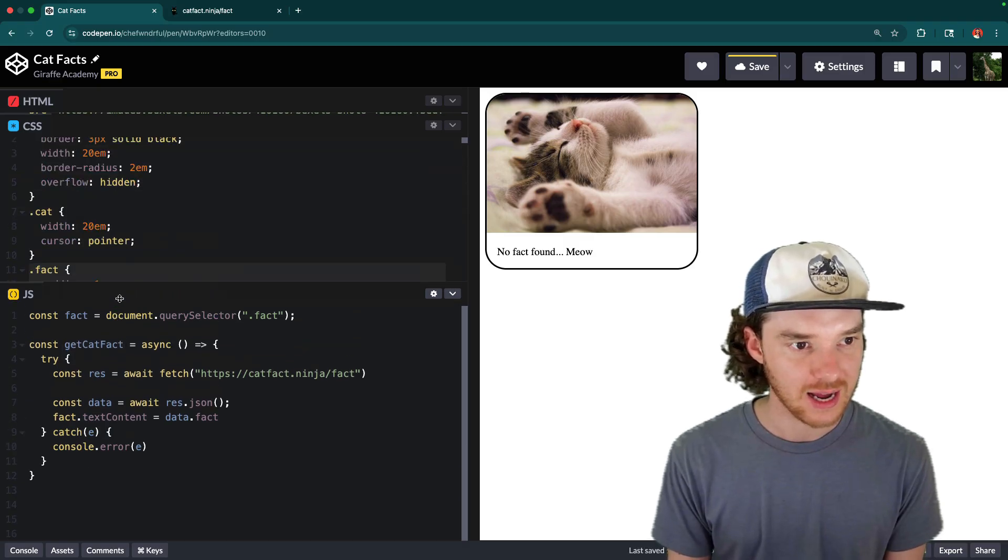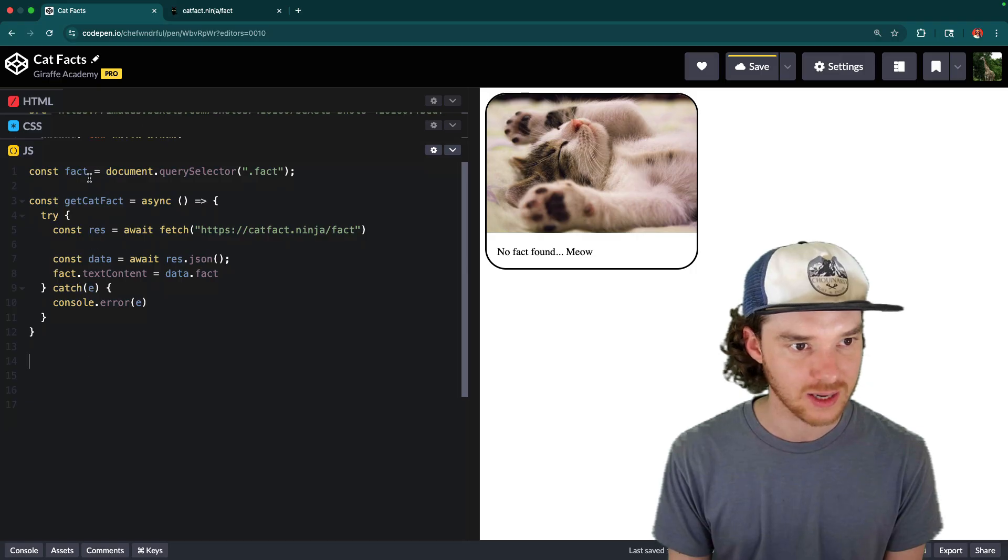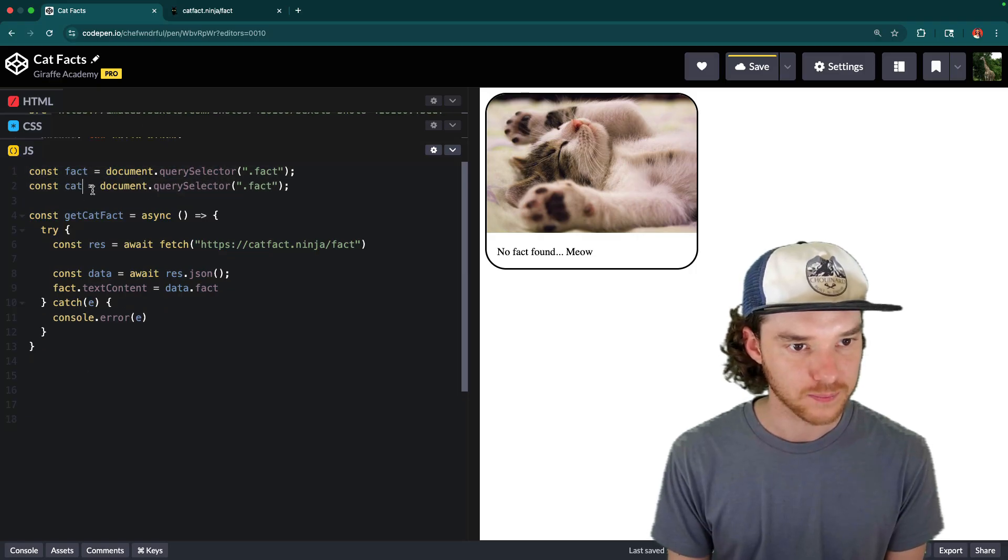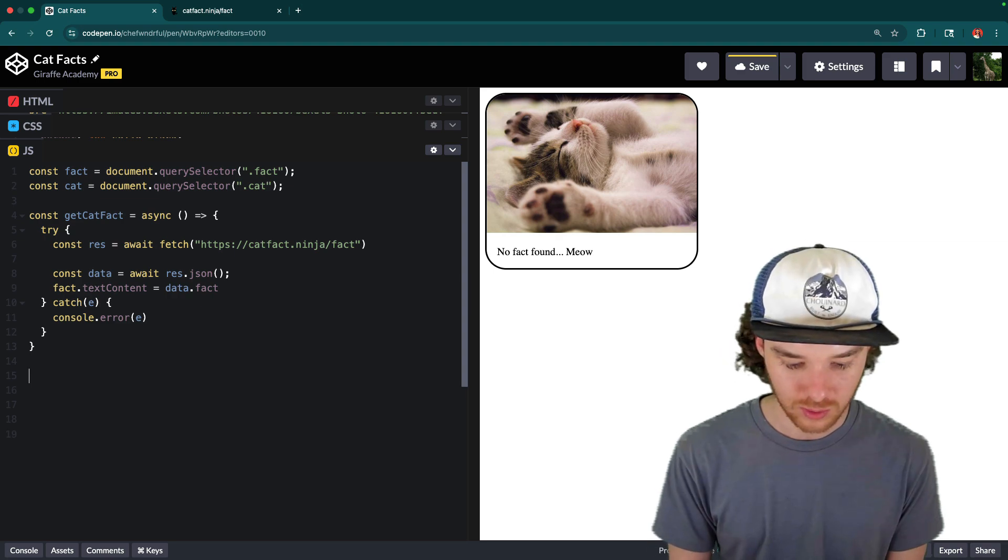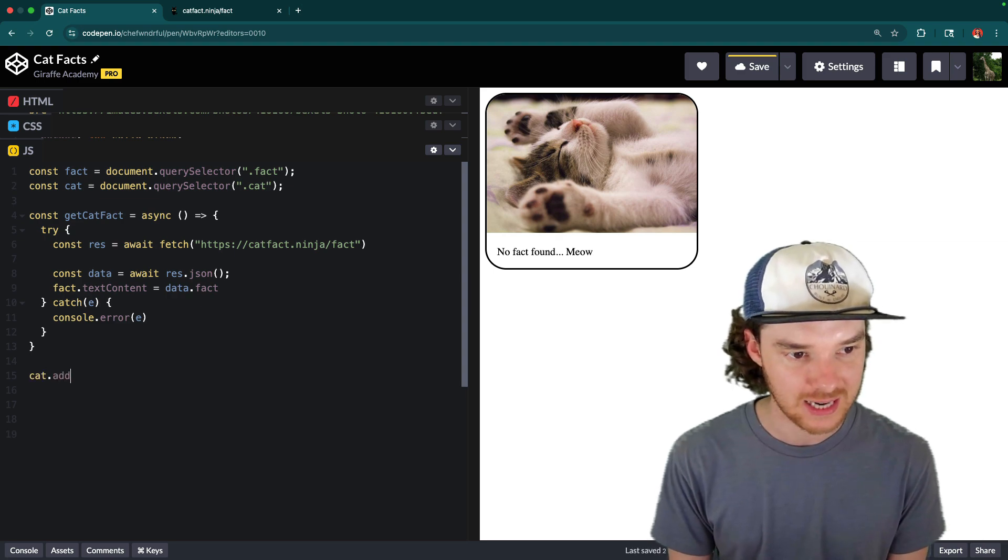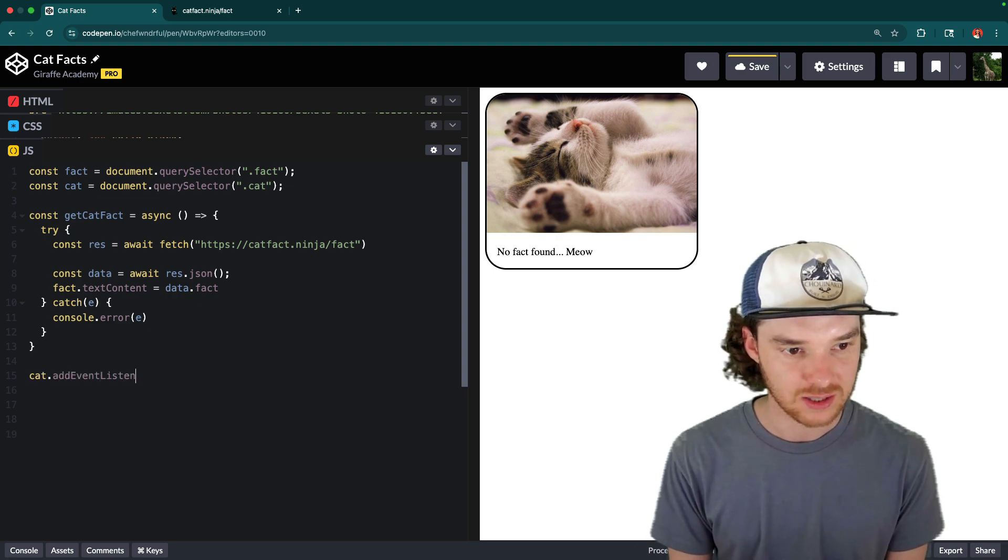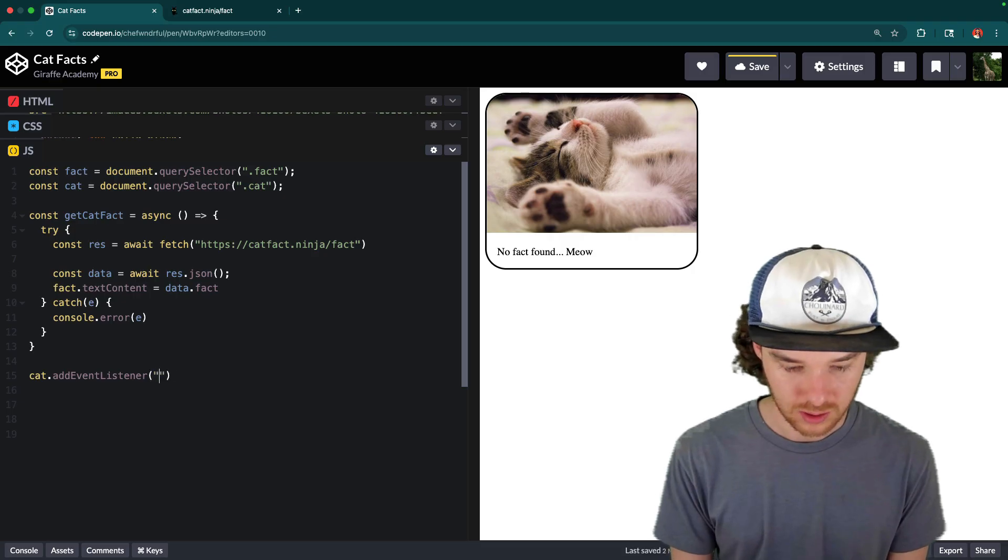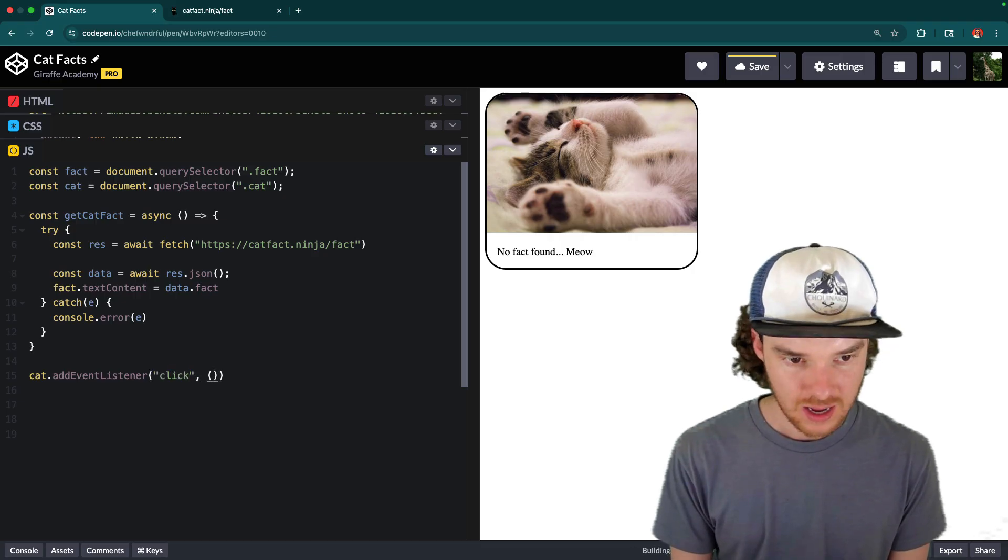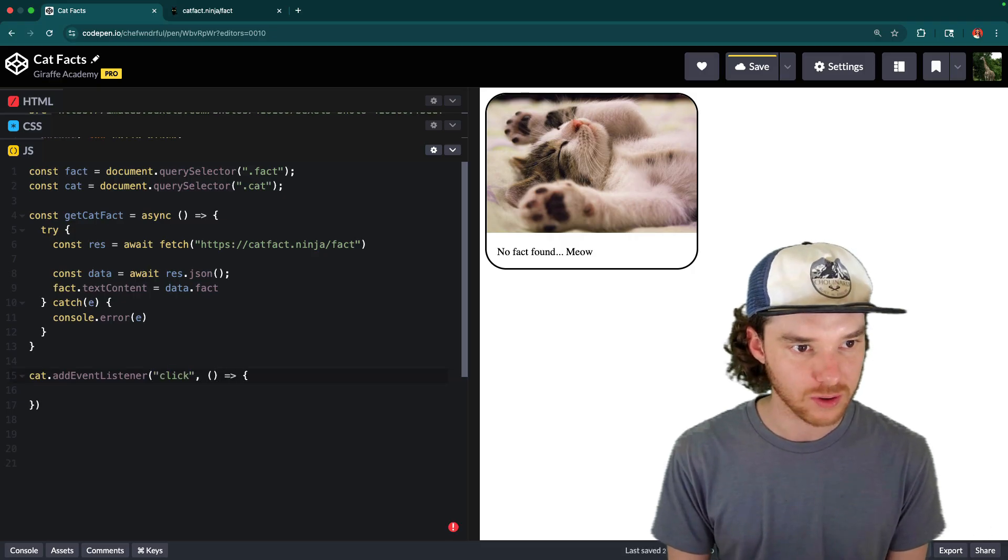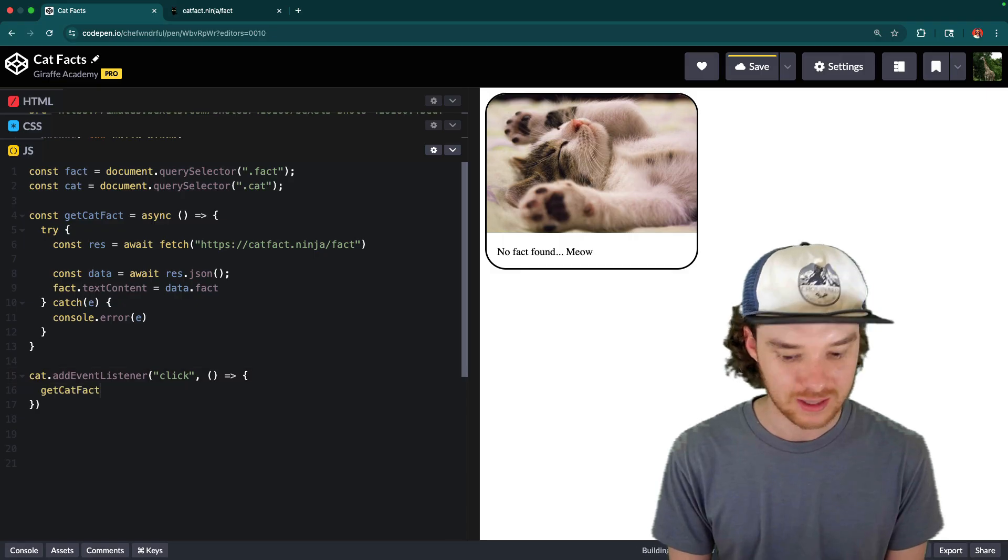So I think the cat had a class of dot cat. Yeah, so we can get access to the cat. We'll do that up here. It's going to be dot cat. And then here we'll attach an event listener, we can say cat dot add event listener. And we're going to listen for the click event. And when we whenever they click, we're going to get a cat fact.